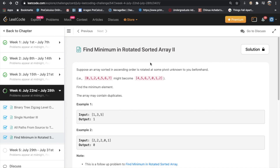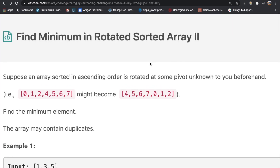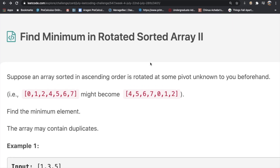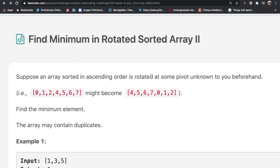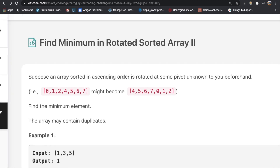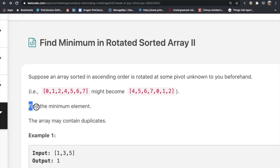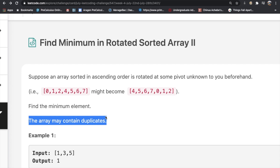Welcome back. Today we're solving the LeetCode question 'Find Minimum in Rotated Sorted Array 2'. In the question, suppose an array sorted in ascending order is rotated at some pivot unknown to you beforehand. The array is still sorted but not in the same order — for example, 0 1 2 4 5 6 7 got rotated so the pivot point is visible when reading it. Your task is to find the minimum element, and the array could contain duplicates.